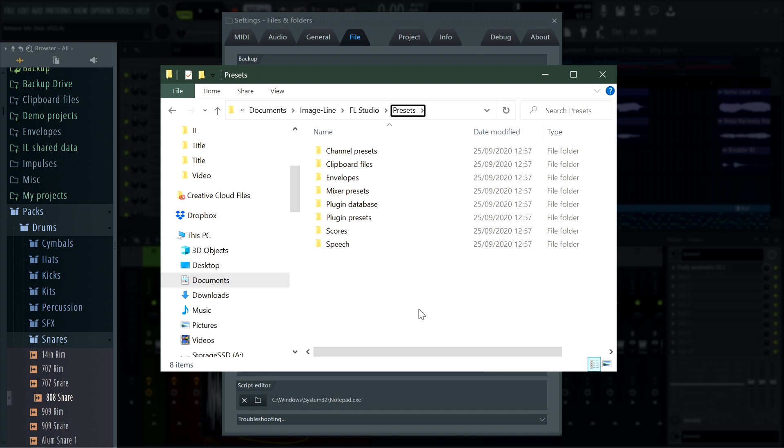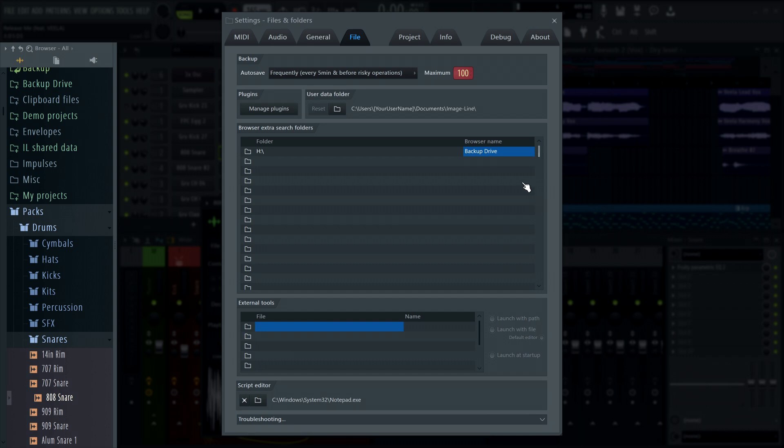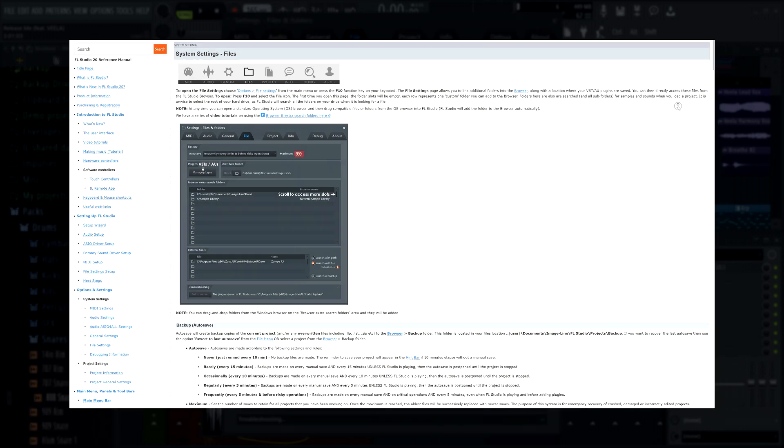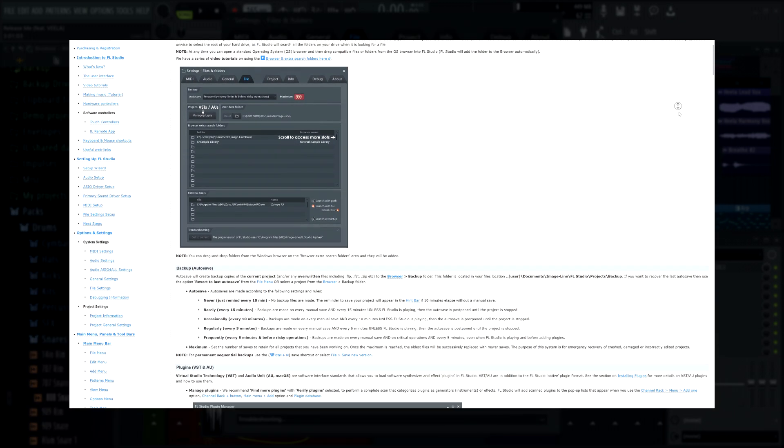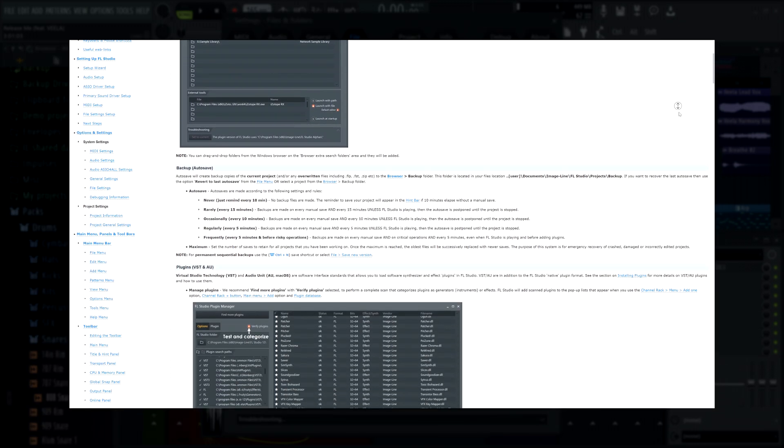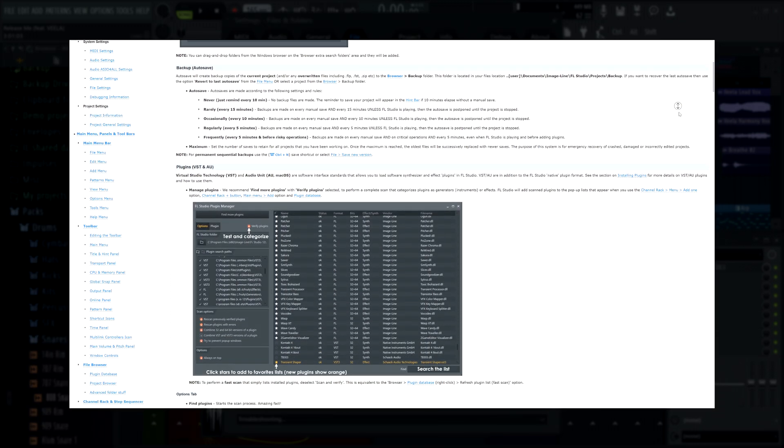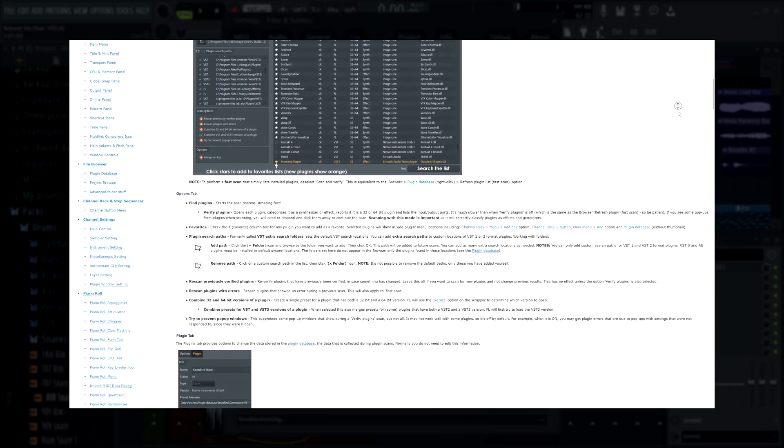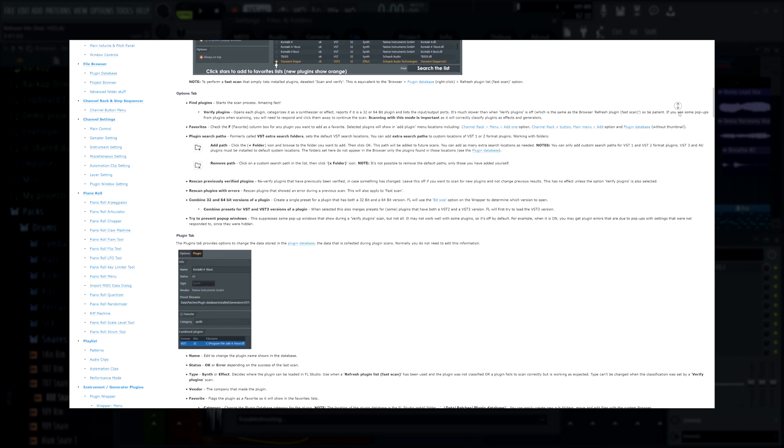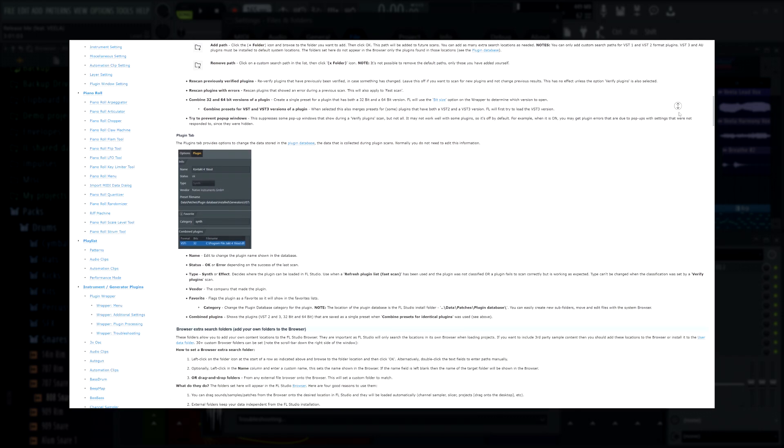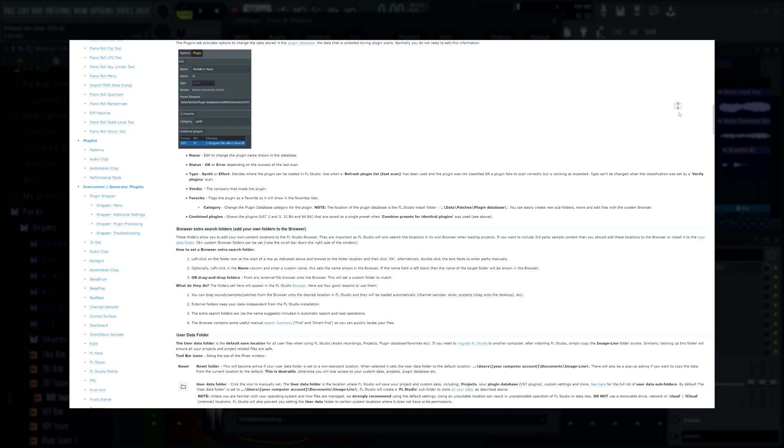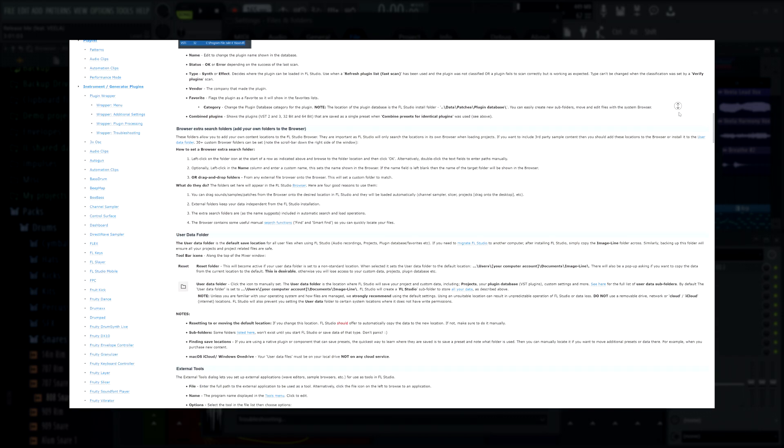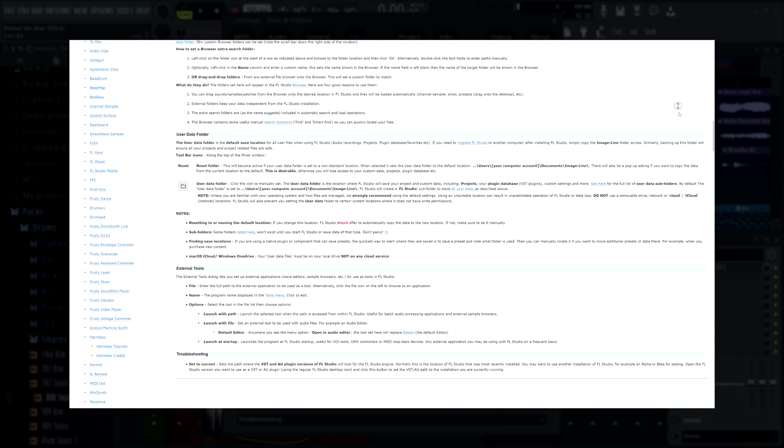It is possible to move the location of the user data folder out of the OS documents location, but for that we will send you to the user manual as it's something we only recommend advanced users comfortable with FL Studio file management do. For a system with one storage drive in it, we highly recommend leaving the user data folder at the default setting.